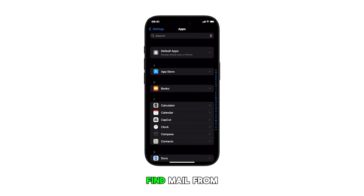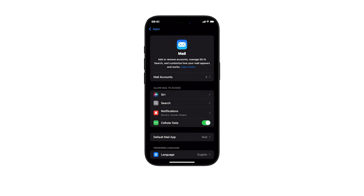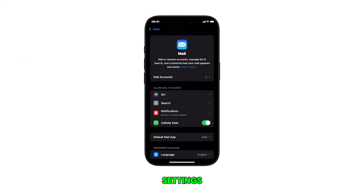Find Mail from the list of apps and then tap on it to proceed. Once you're in the Mail app settings, tap on Mail Accounts.